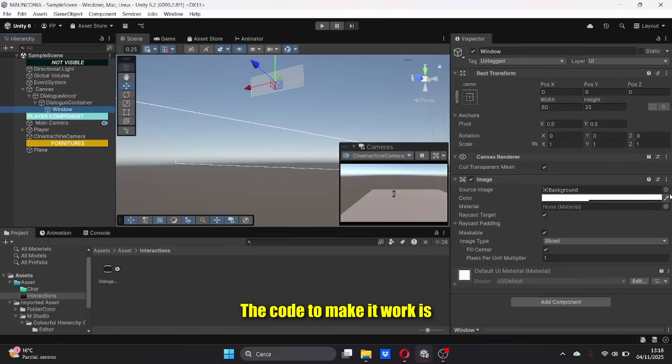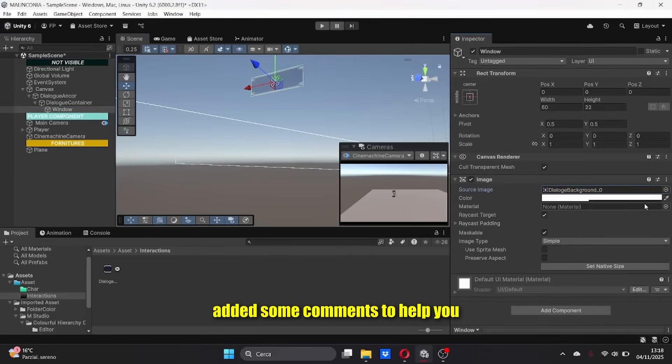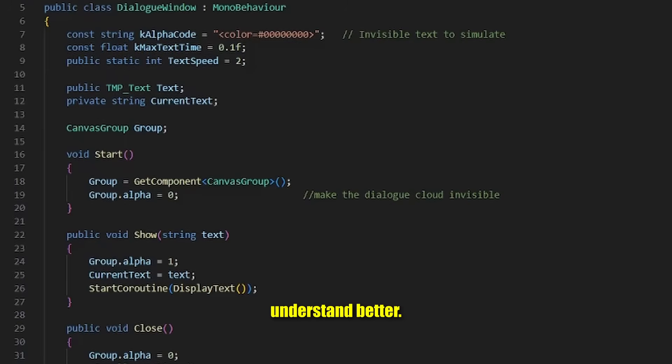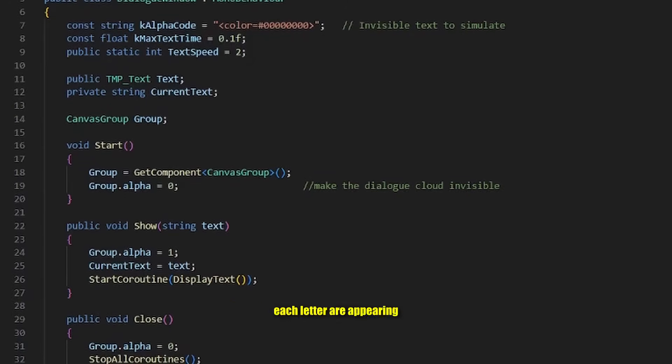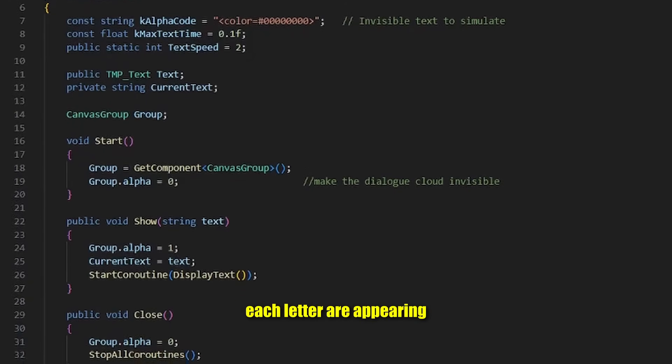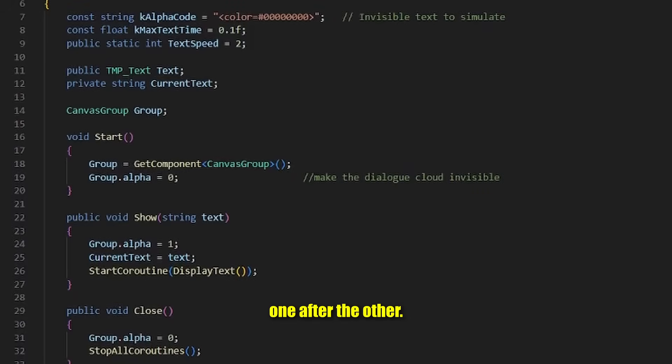The code to make it work is quite complicated, so I have added some comments to help you understand better. The alpha is used to make the text invisible, to simulate that each letter is appearing one after the other.